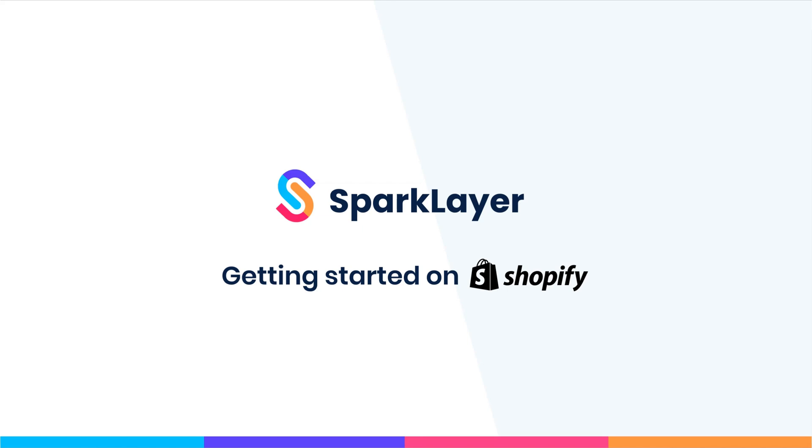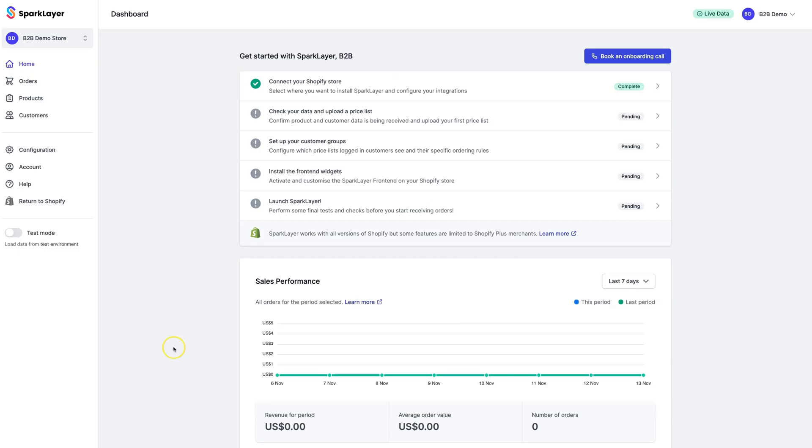Welcome! We're excited to get you up and running on Spark Layer. This tutorial is going to guide you through the setup process so you can start taking B2B orders on your Shopify store. Let's dive right in.